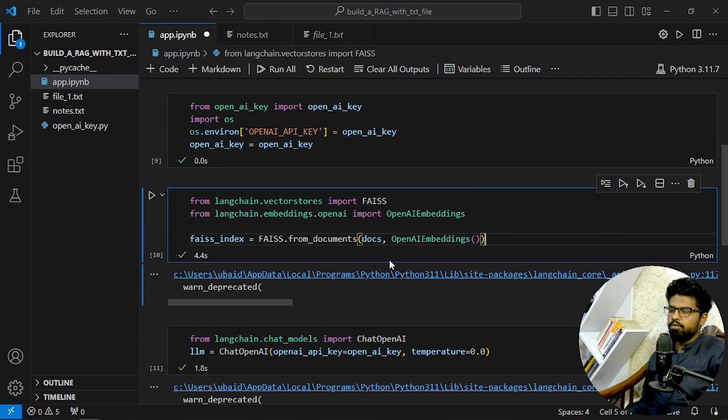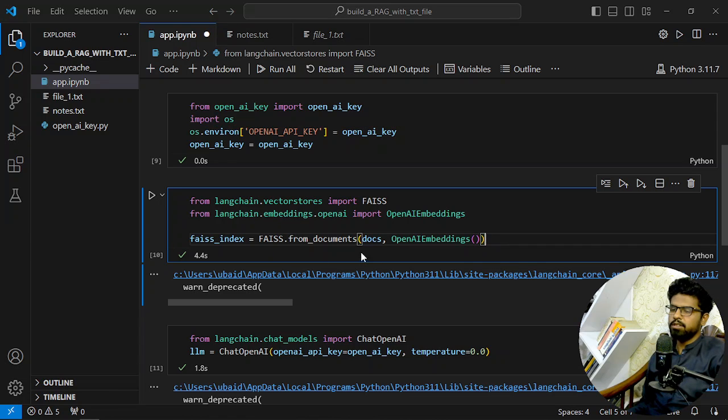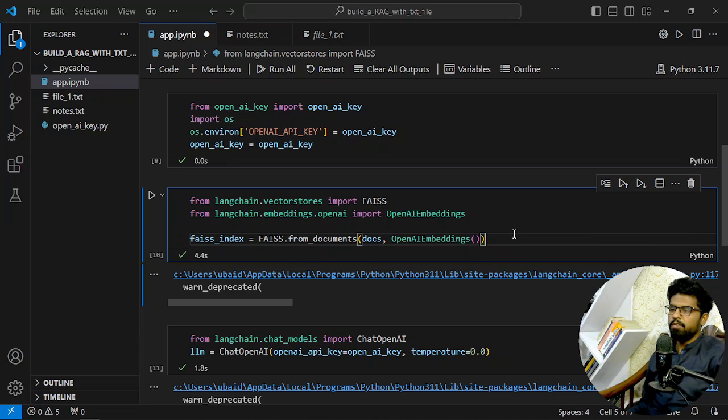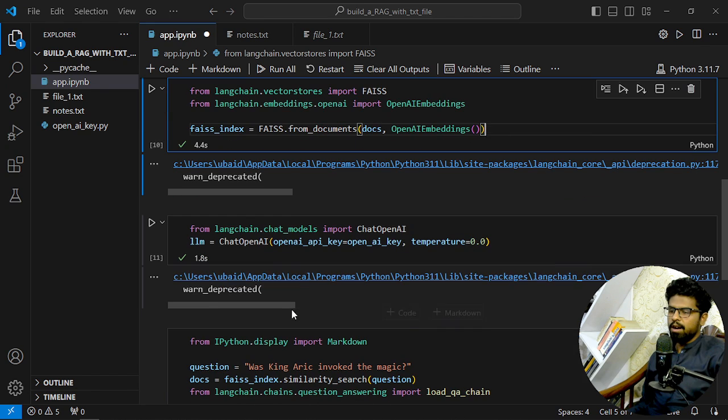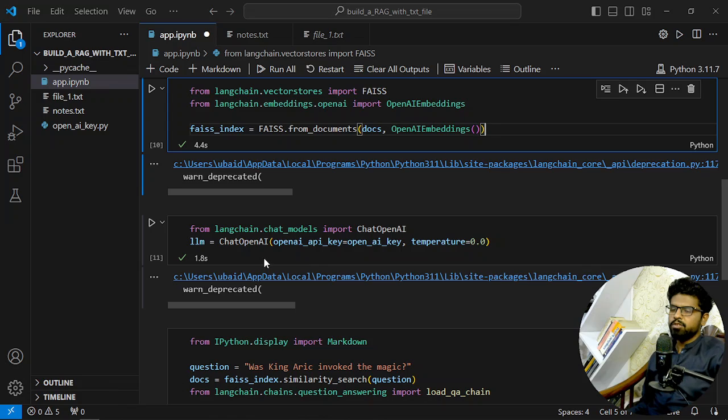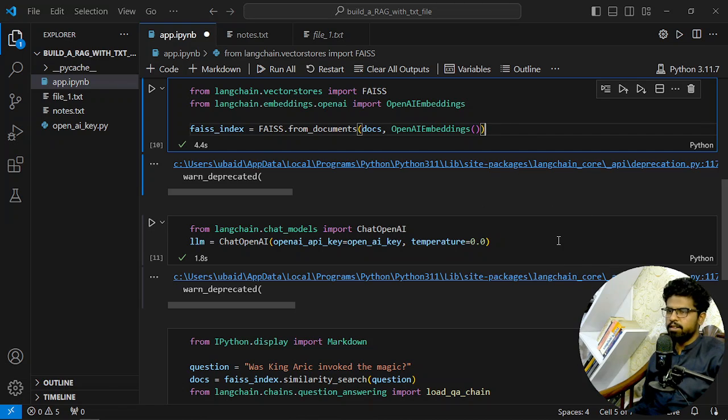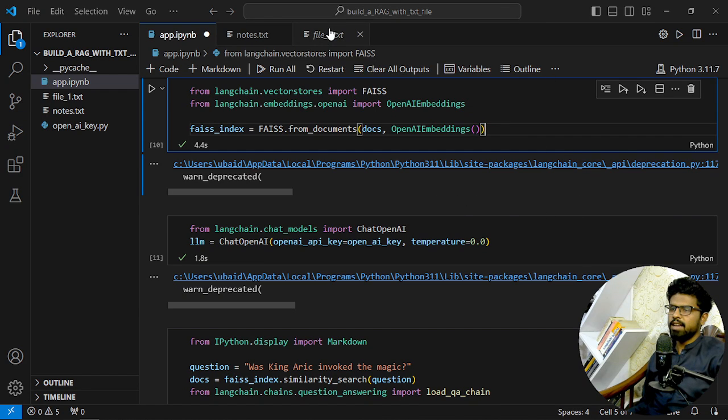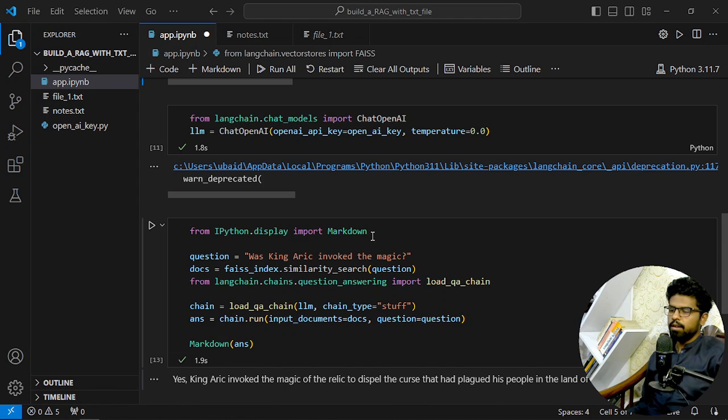And after that, we are importing FAISS and we are creating an index of our documents on OpenAI embeddings. So we will embed our data. After that, we are importing the LLM or creating a LLM based on OpenAI with the temperature zero, because we already have our data - we don't want it to be much creative. And it will be using that exact data to answer the queries.